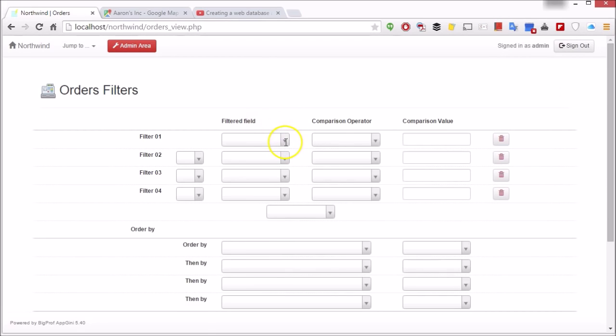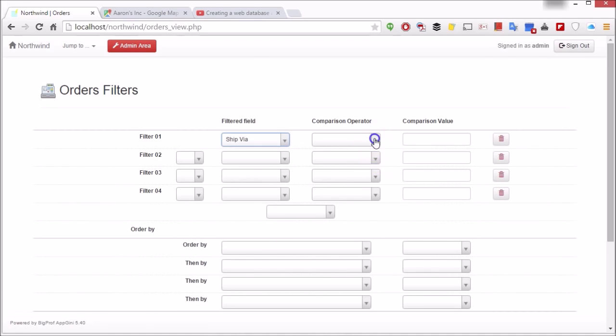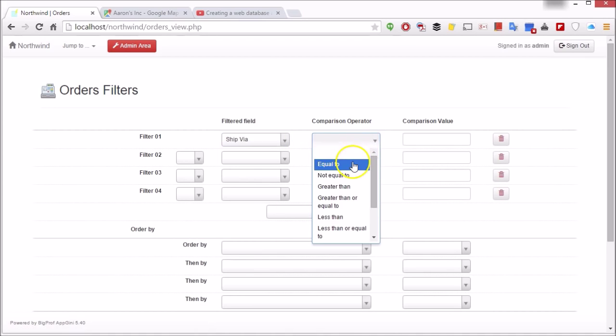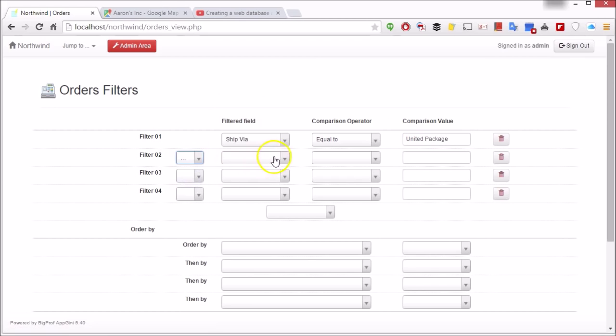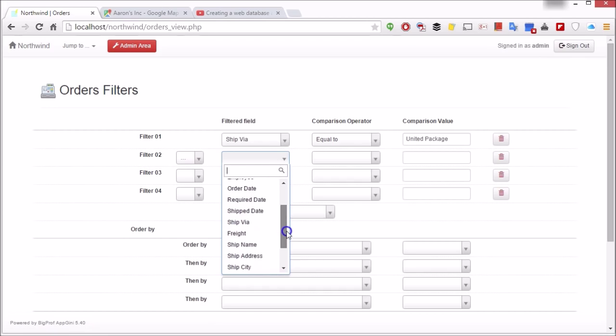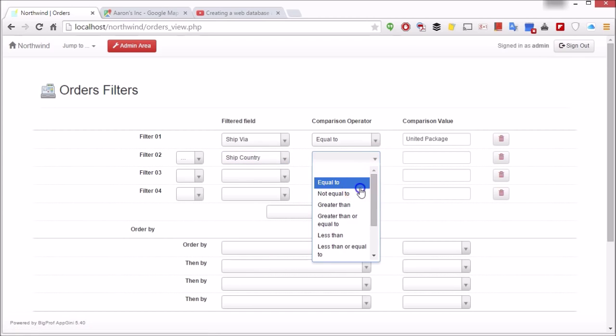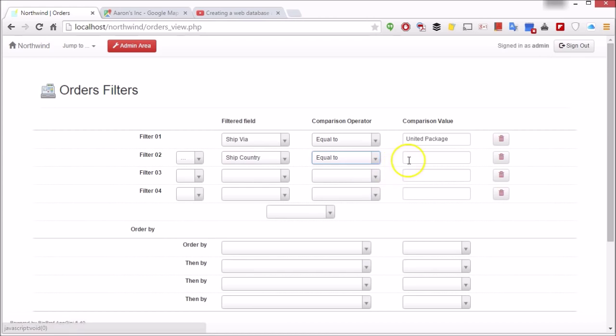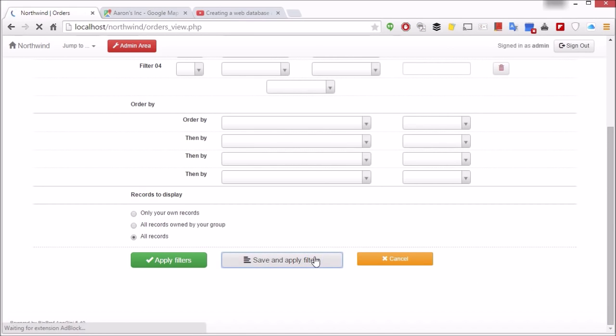Define your filter, then save and apply filters.